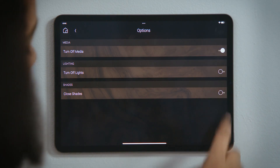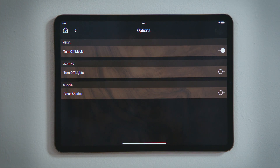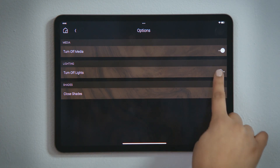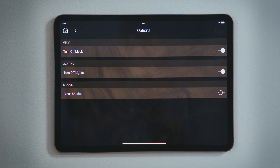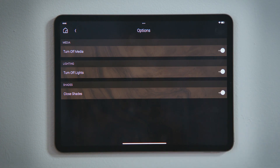Tap Turn off Media to turn off any audio or video playing in that room. Tap Turn off Lights to turn off all the lights in that room. Tap Close Shades to lower all shades and blinds in that room.